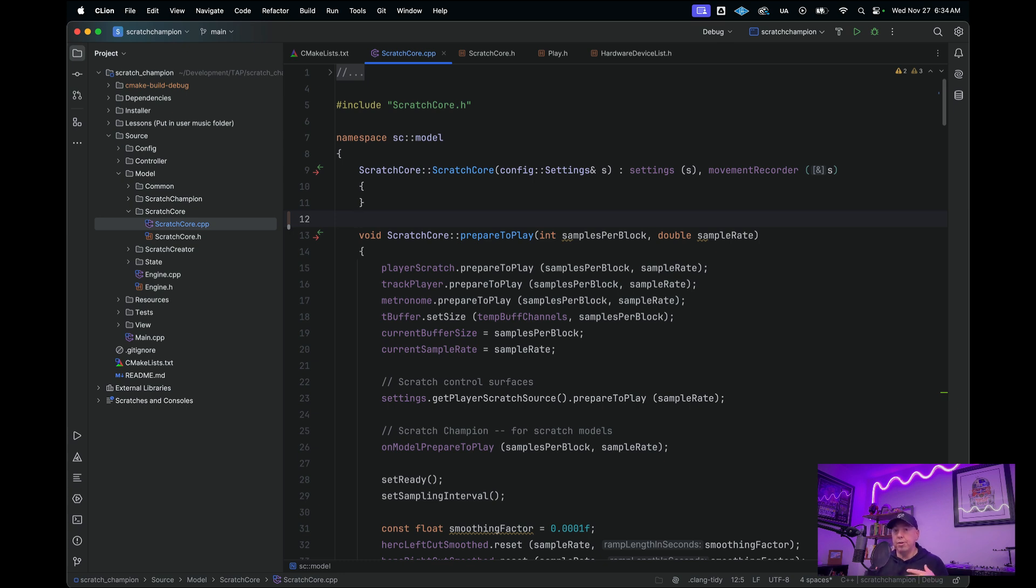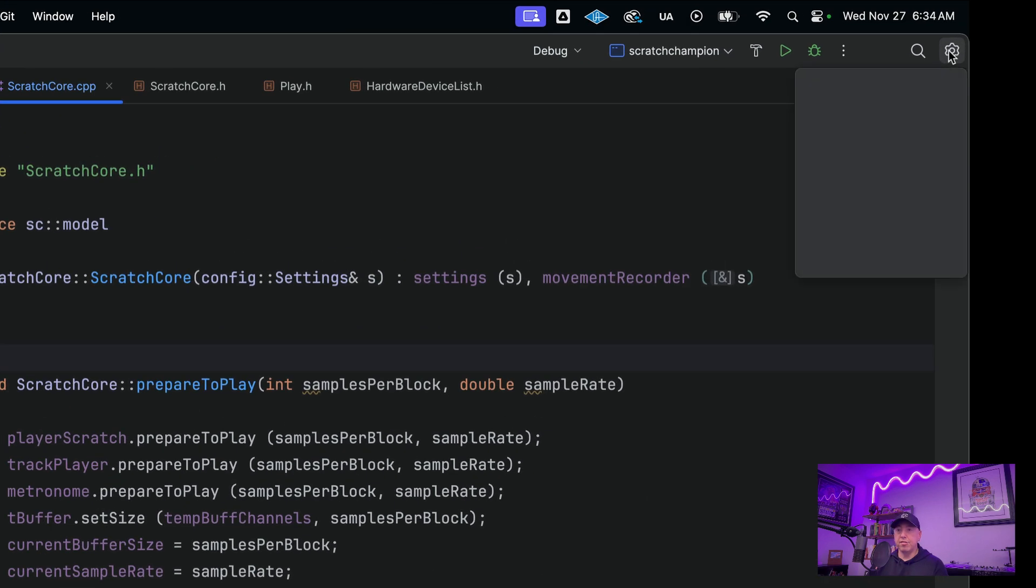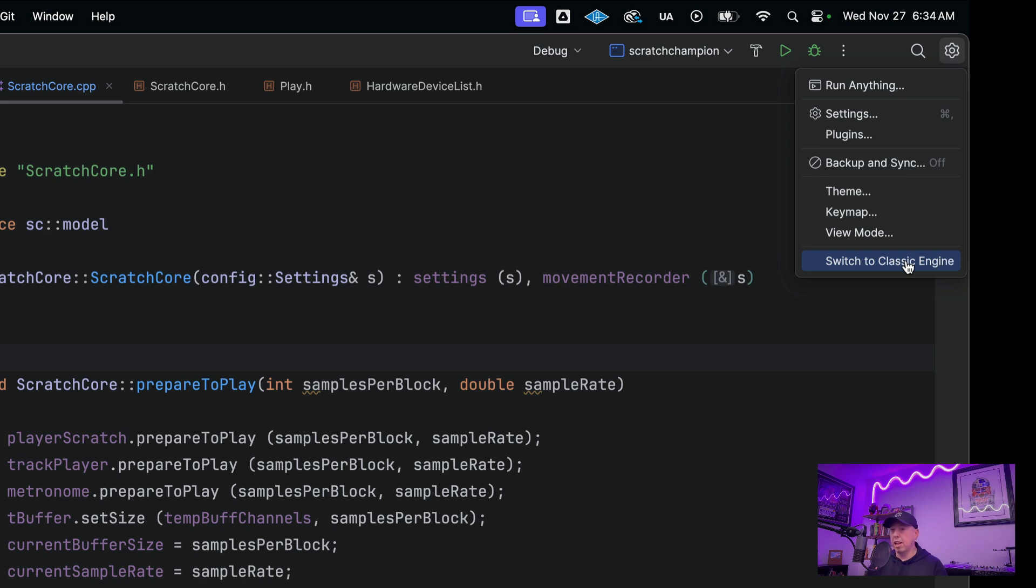To update from the classic engine to this new and improved CLion Nova engine, what you need to do is download the latest version of CLion, then go up here to the top right in the settings, and then down here at the very bottom is an option where you can switch back and forth between this classic engine and the new and improved CLion Nova engine.